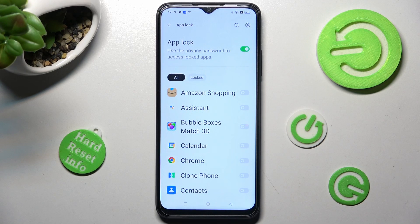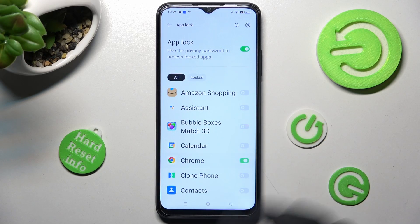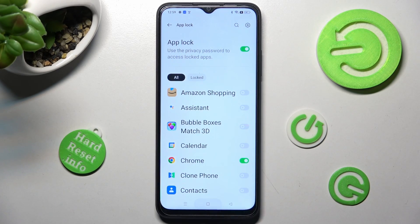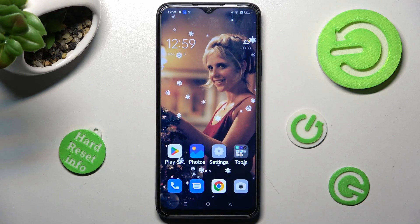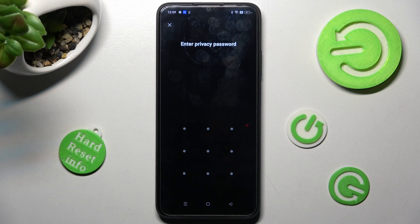Then click on the toggle next to an app that you want to lock — in my case, Chrome. Then when I click the home button and try to access my app, as you can see, the pattern is now required.